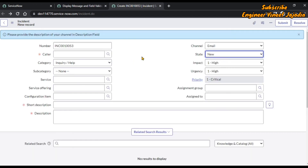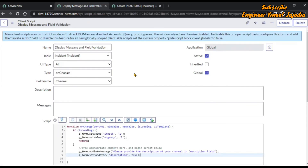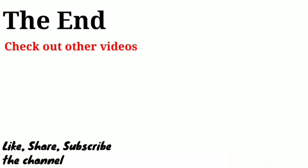This is the end of the video. Hopefully this video helps you in understanding how to use an onChange client script as an onLoad. If you like this video, share it with others and subscribe to the channel. If you have any doubt, write it in the comments, and please give your feedback — it's very important for us to know how we are delivering the lectures. Thanks for watching, bye bye.